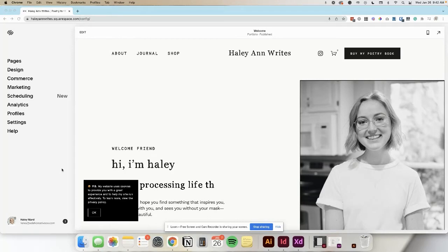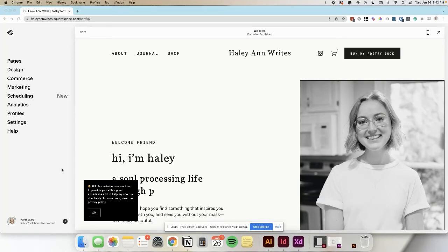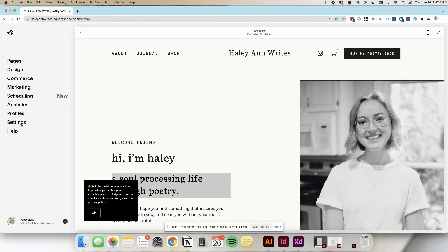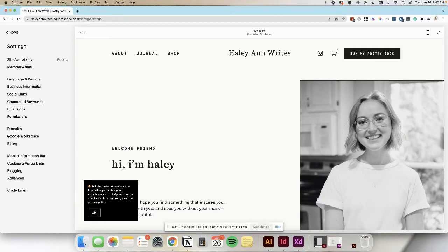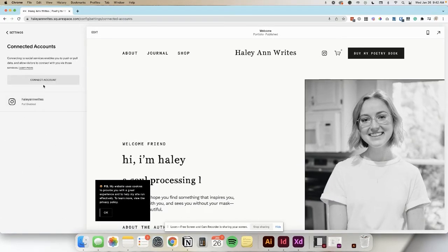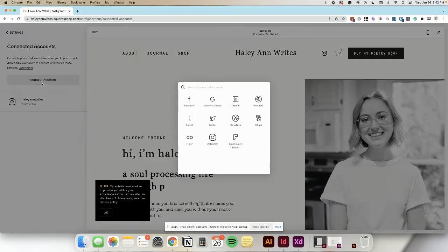To connect Google Search Console with your Squarespace website, click on Settings, Connected Accounts, and then the button Connect Account.